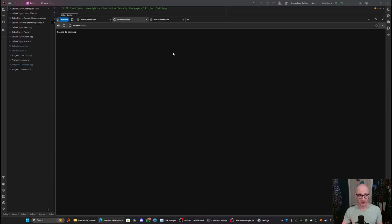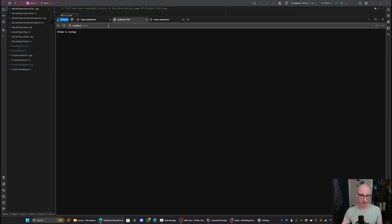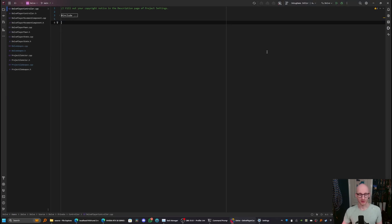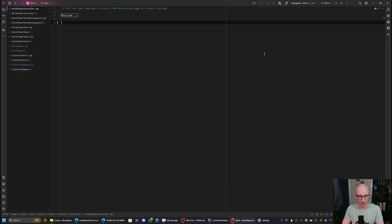It's also worth checking here that your OLAMA HTTP endpoint is working, which is localhost 11434. And you should see this little message saying OLAMA is running. Now we need to go and install some language models.